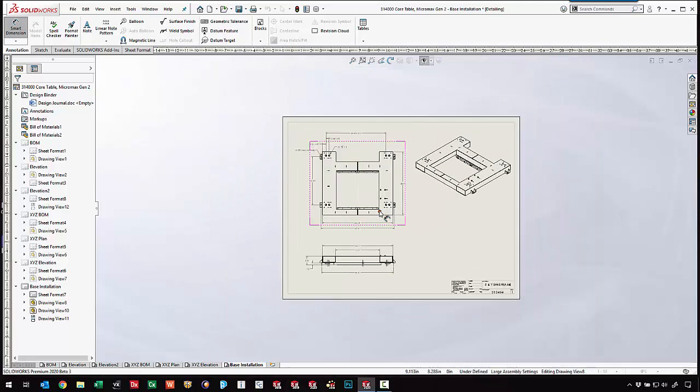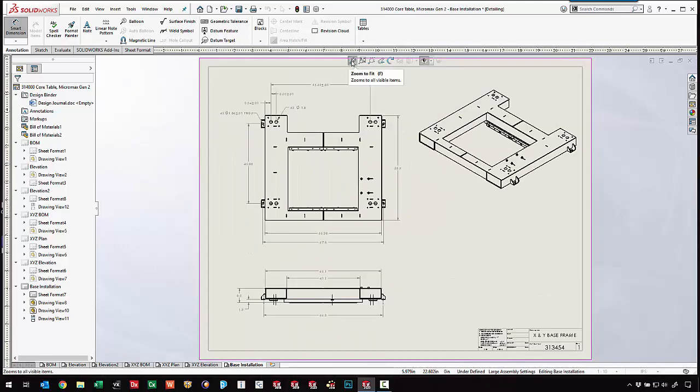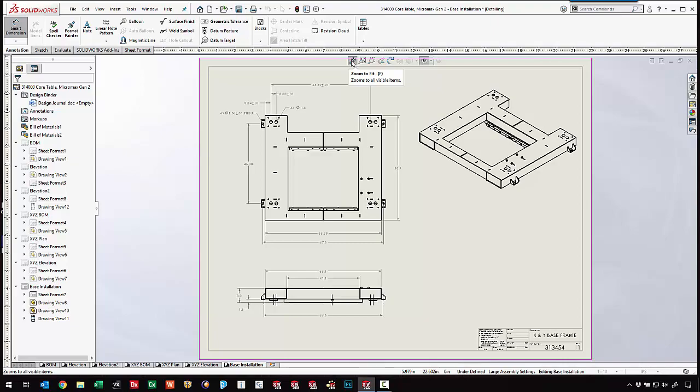Coming in and using these tools in detailing mode is going to make it much easier to detail massive drawings without the burden of having to load the models into memory or even having them present.